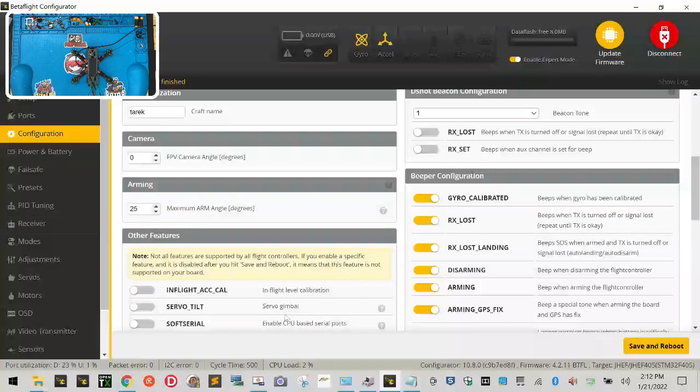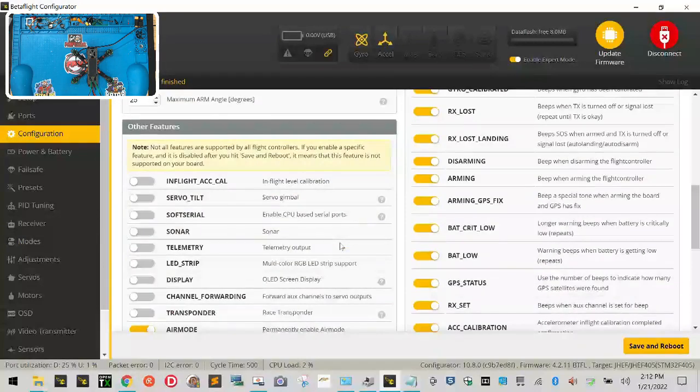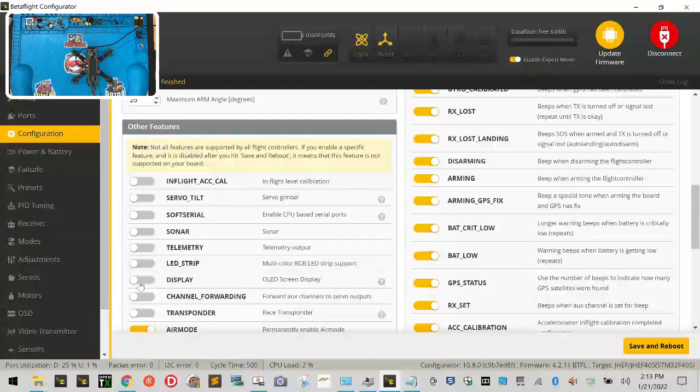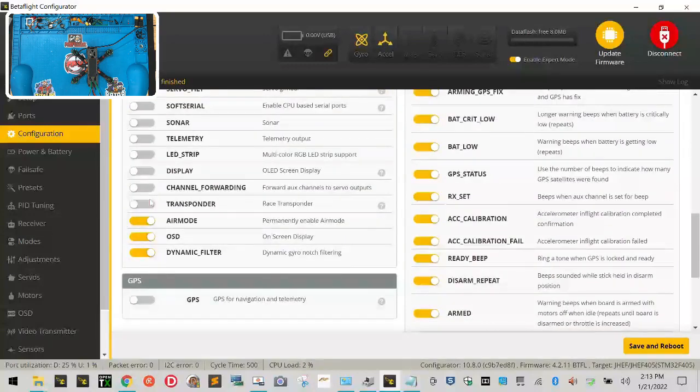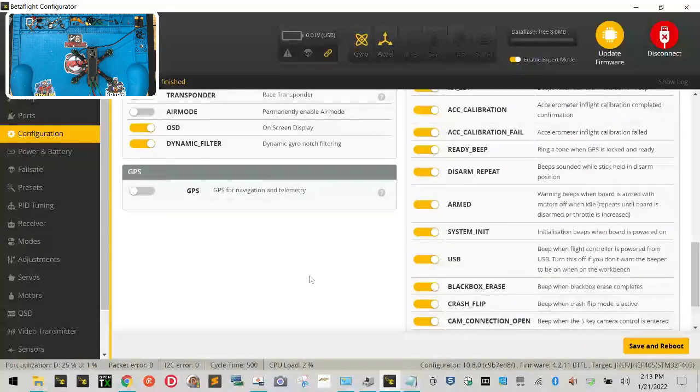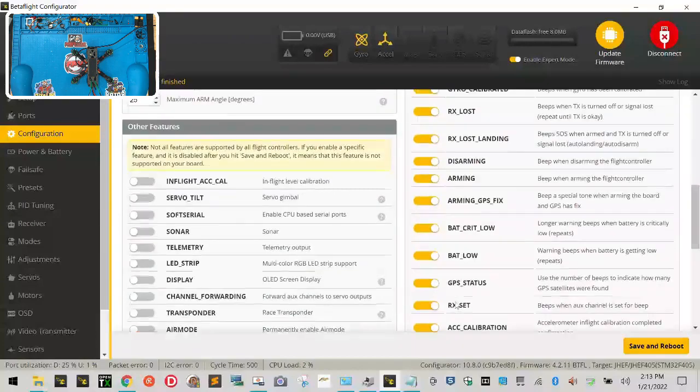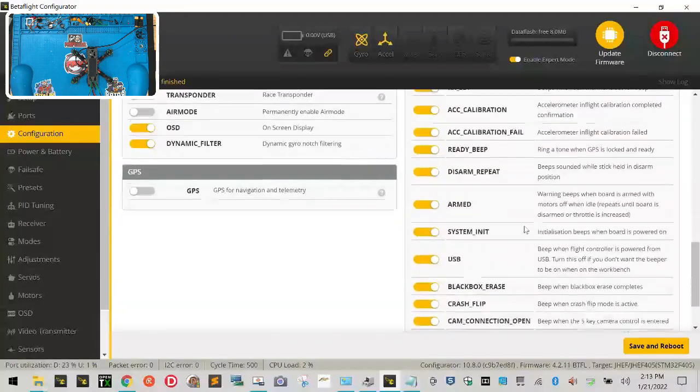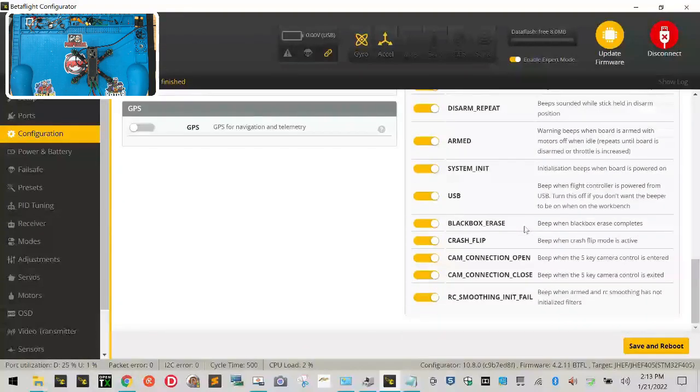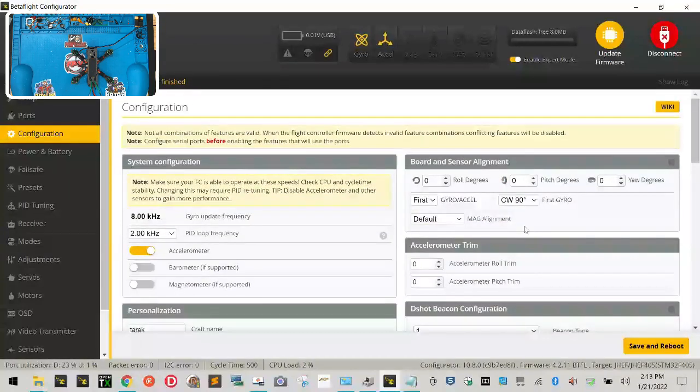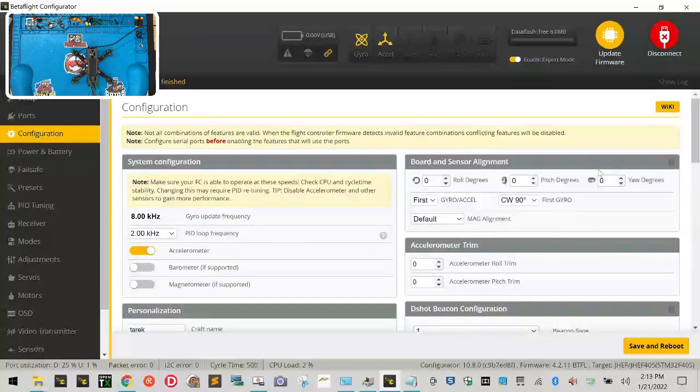All right, and we'll come back to beeper configuration in a second but let's look down here. Leave in-flight off, servo off, soft serial off, sonar off, telemetry off, LED strip off, display off, channel forwarding off, transponder off, air mode you can turn that off, OSD you'll leave on, dynamic filter you'll leave on okay, GPS you will leave off, and on the right side you can leave all of these on because they're not going to be used right now.